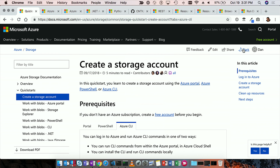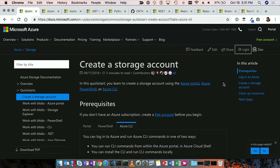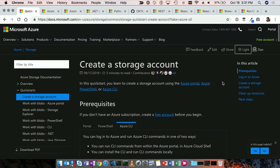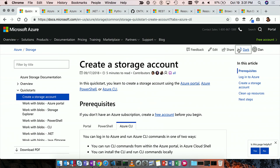A couple other things: light and dark theme. I know many of you love your dark theme. And then the last thing is downloading a PDF. What this does is download every documentation page of storage in that table of contents.